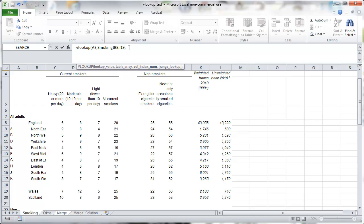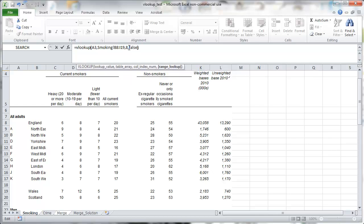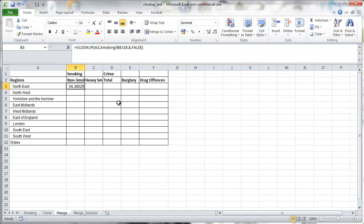So we want the never-smoking data first. And since it's in the eighth column, we type comma 8. That tells Excel to look in the eighth column and then comma false. If you type comma false, it ensures that it only finds exact matches to north-east. So in here we have our data. And that's exactly what we want.